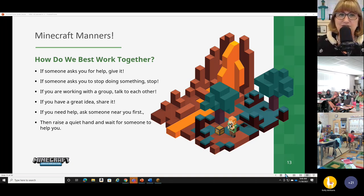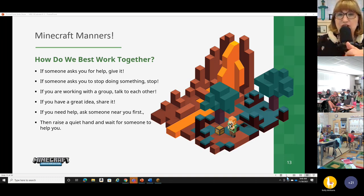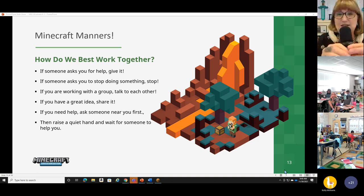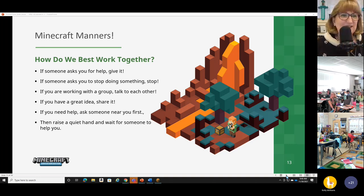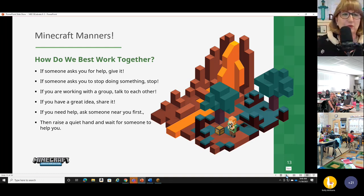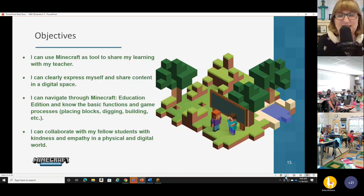We're calling this Minecraft manners, because it really is a privilege for your teachers to allow you to use Minecraft in class. And I think you'll find it's an incredibly powerful tool — not used every day, but when you use it in the right way, it can open up a world of learning, excitement, and engagement. Those are the ground rules for Minecraft manners and digital citizenship. So let's go to our objectives, because it's important to know what we're doing today.